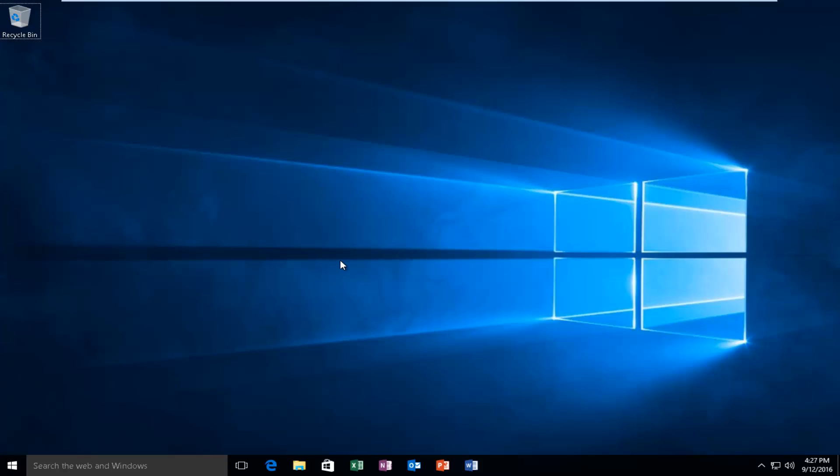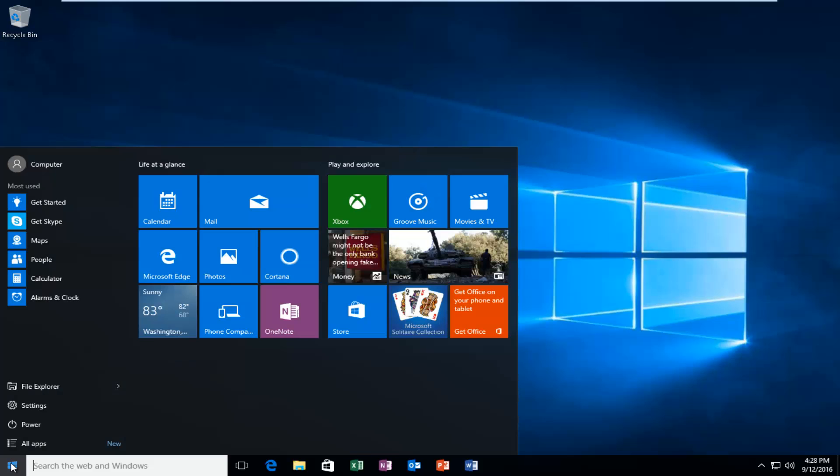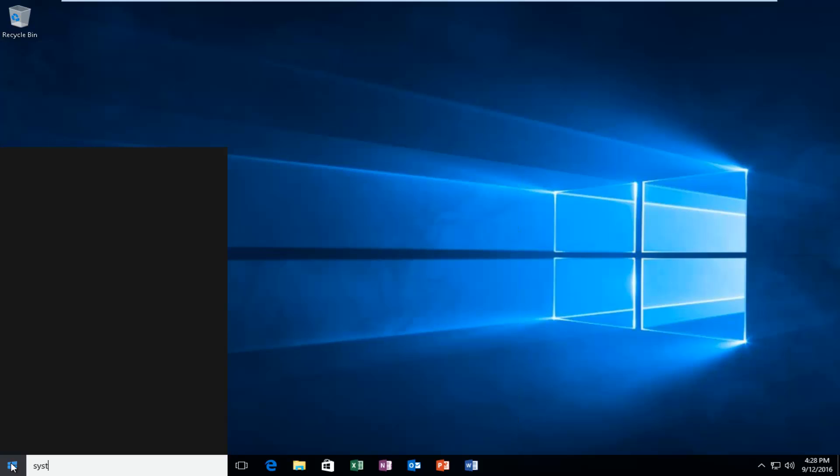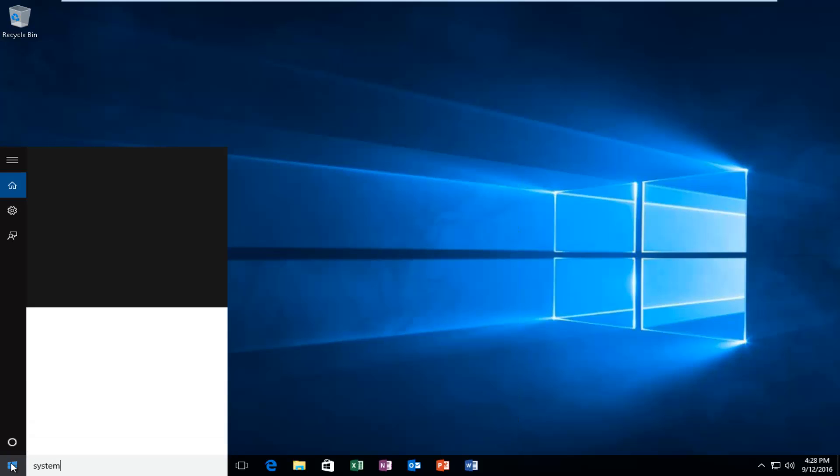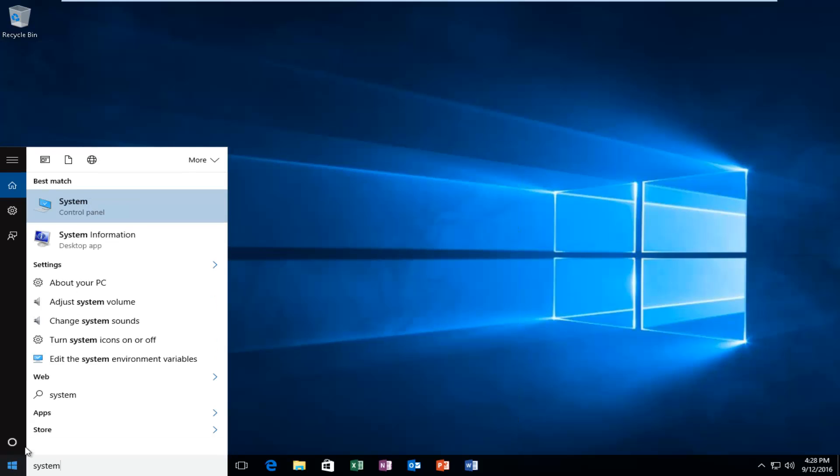I'm going to jump into our start menu. You want to type in System. It should be listed under a Control Panel option, so you want to left-click on it.